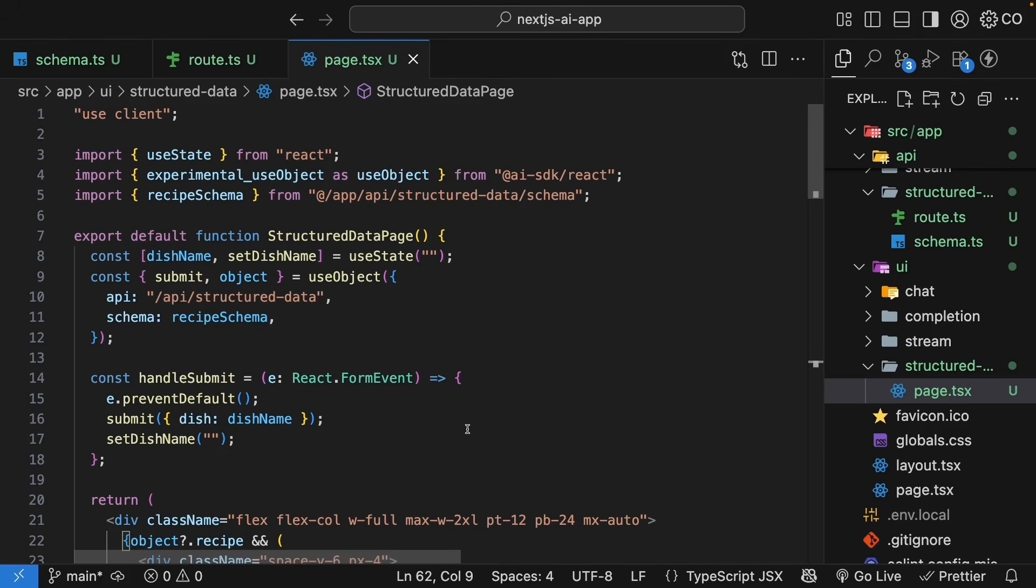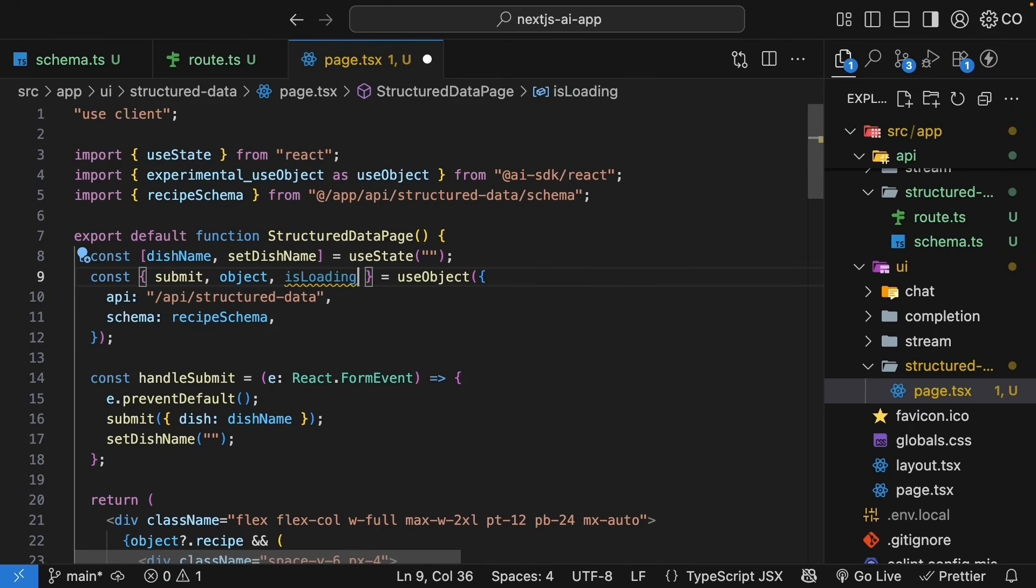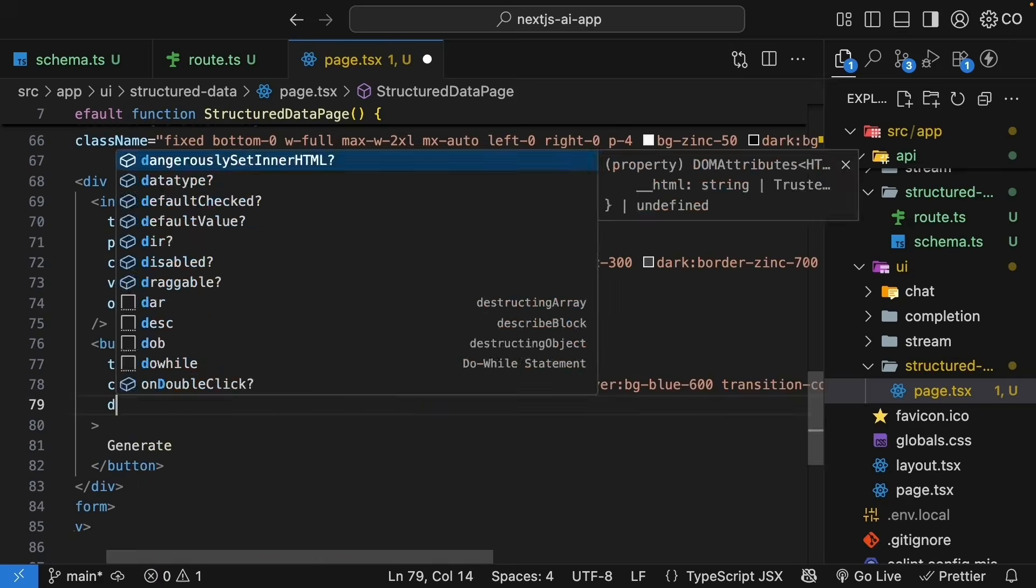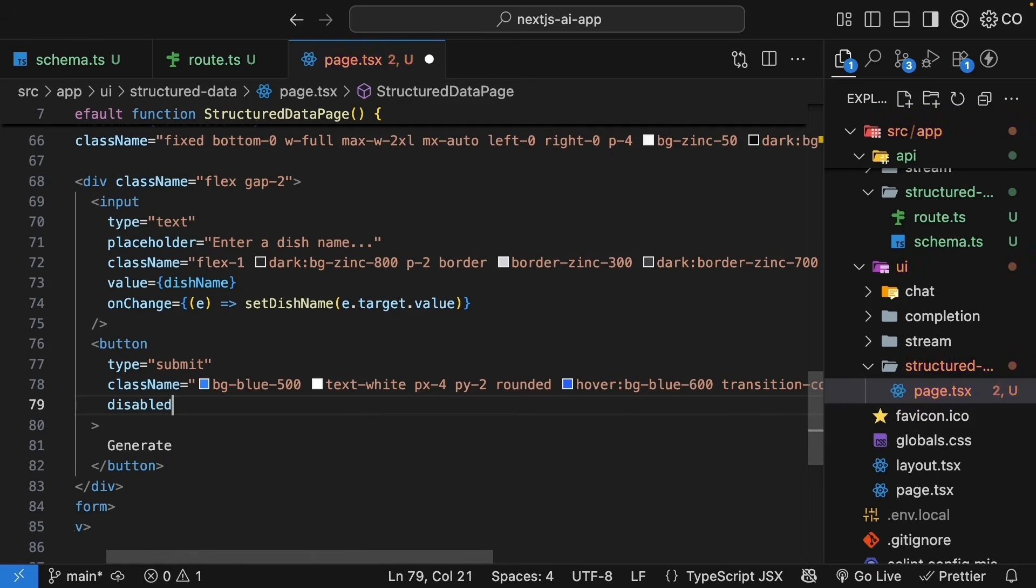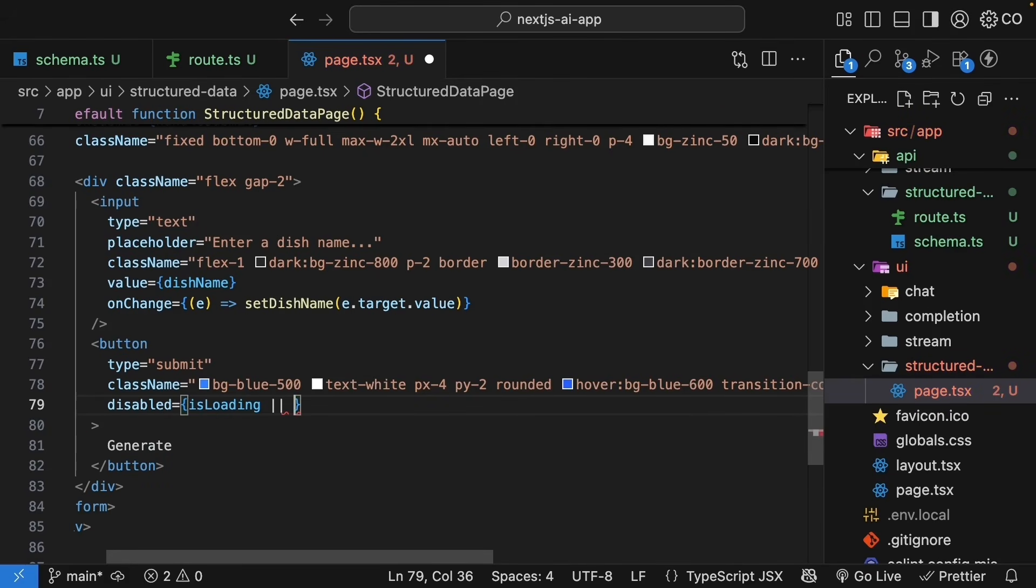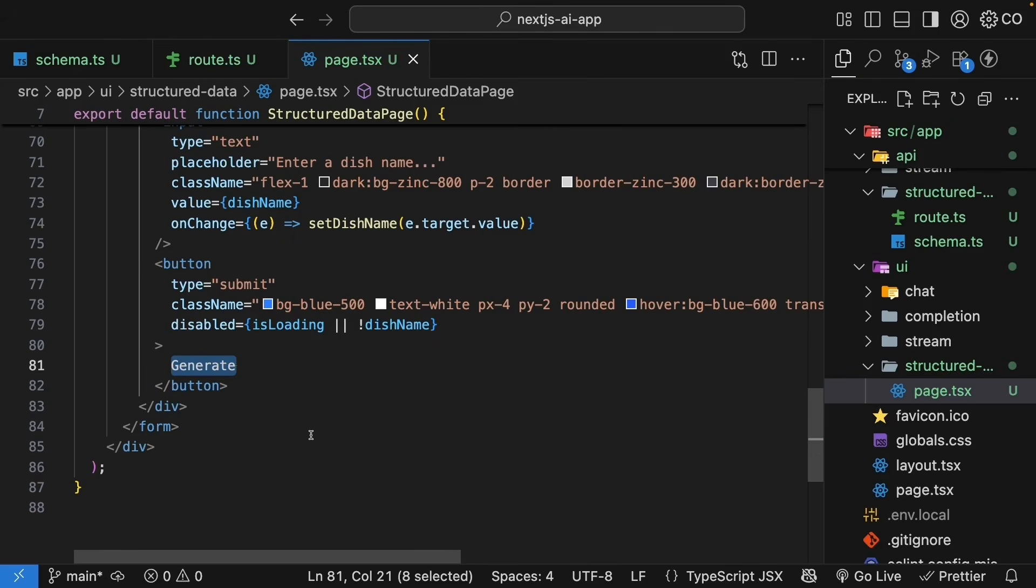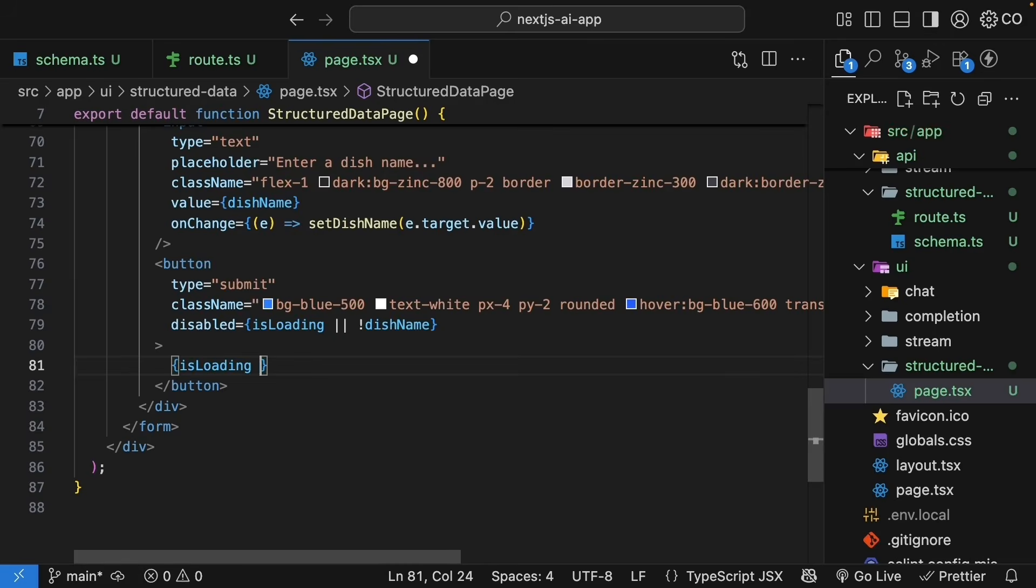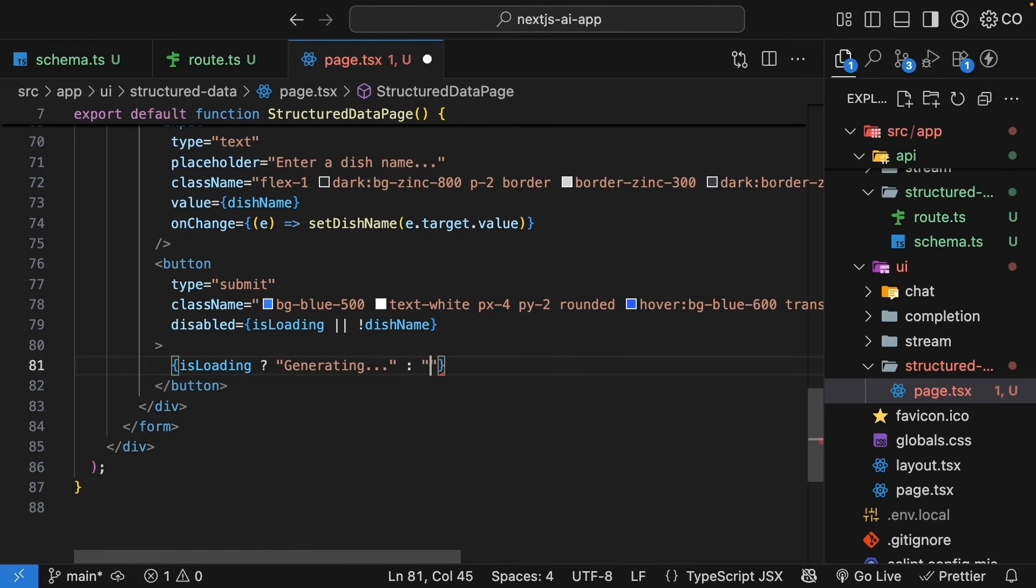The next step is to add a loading state. The use object hook provides an ease loading flag. Let's destructure it and use it to disable the button while loading. So disabled is equal to ease loading. We can also disable the button if there is no dish name. We can update the button text to show progress. So if we are loading the text is going to be generating otherwise it's going to be generate.